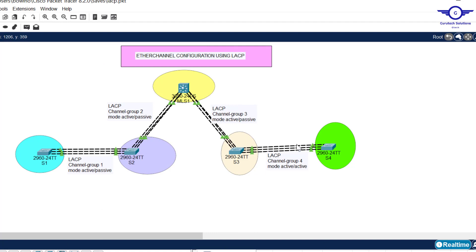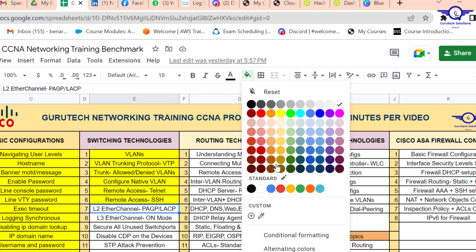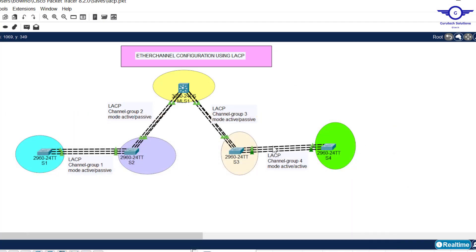EtherChannel is now formed between all switches. I'll go back to our Google spreadsheet and mark that as done. Tomorrow we go to the next topic. Thank you so much — I believe this video helps you configure EtherChannel using LACP and understand how to alternate modes and channel group numbers. Please subscribe, like, share with friends, and drop a comment below!